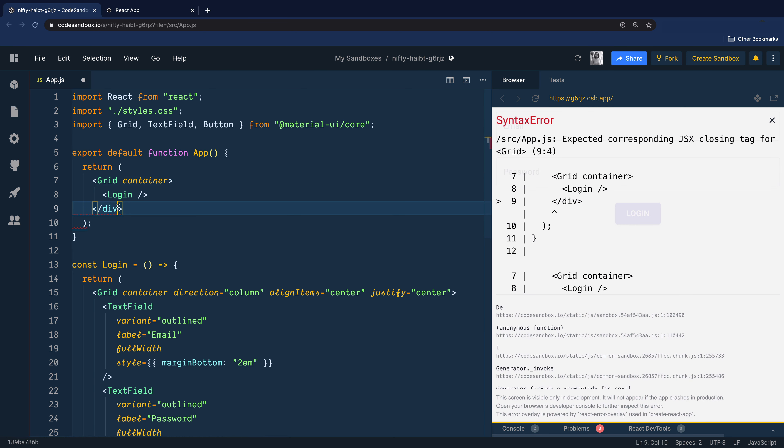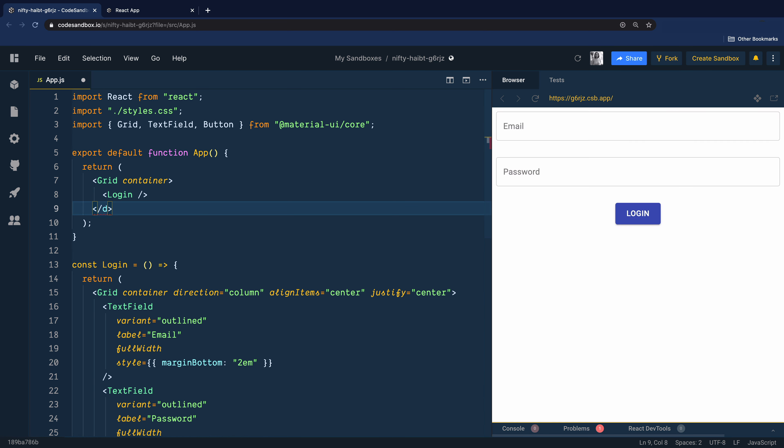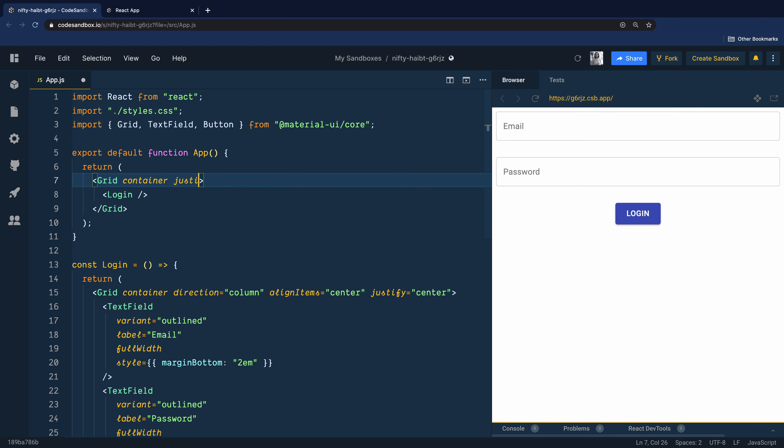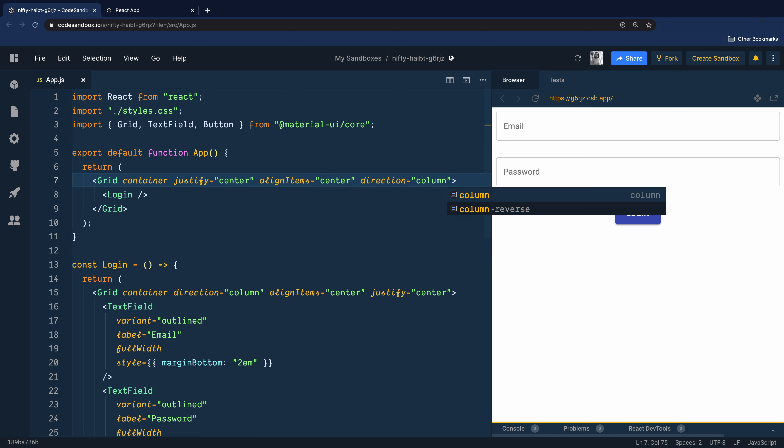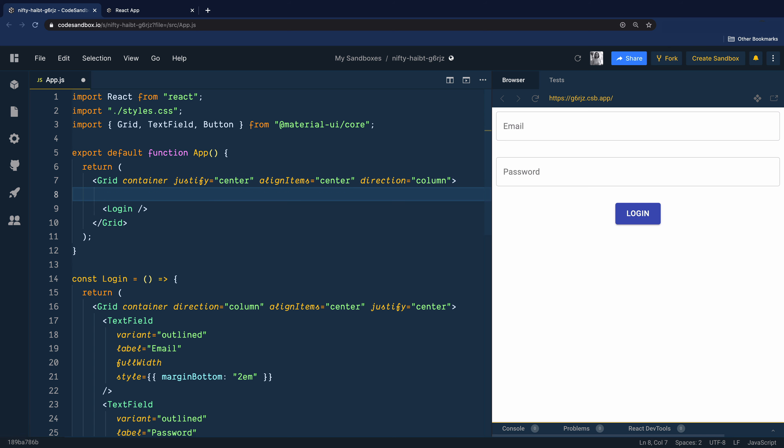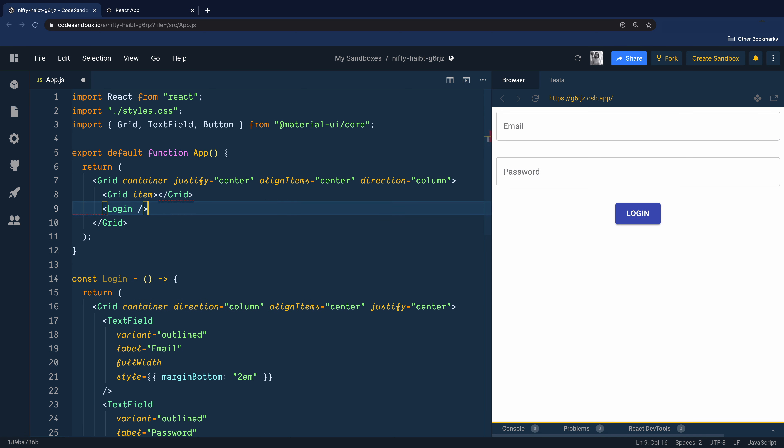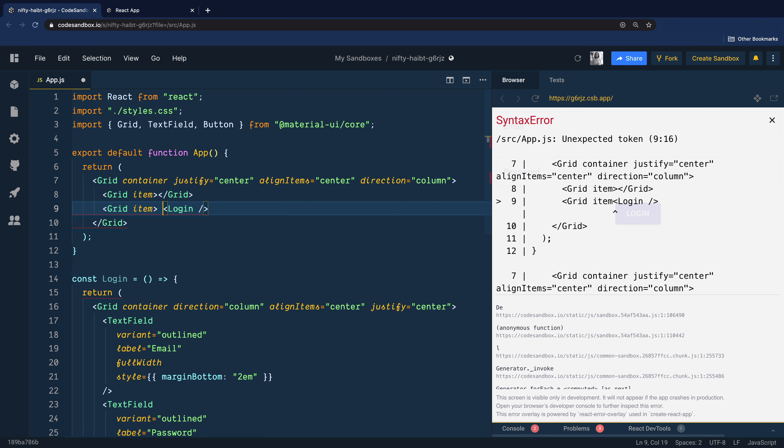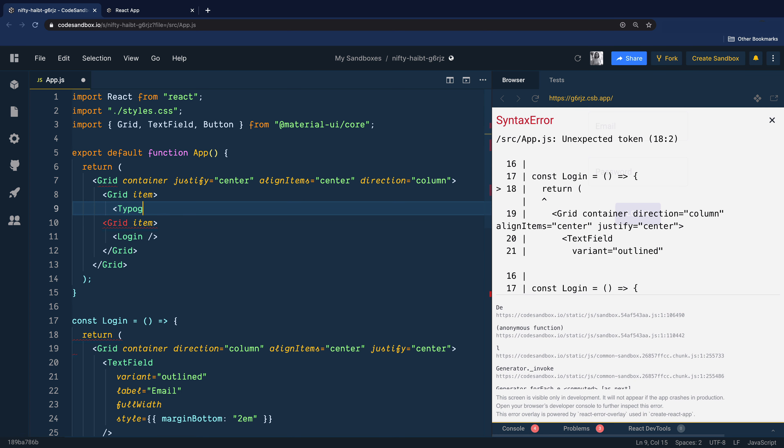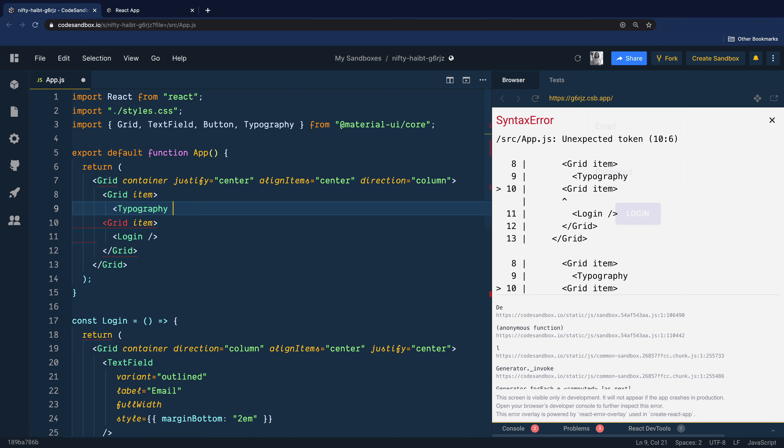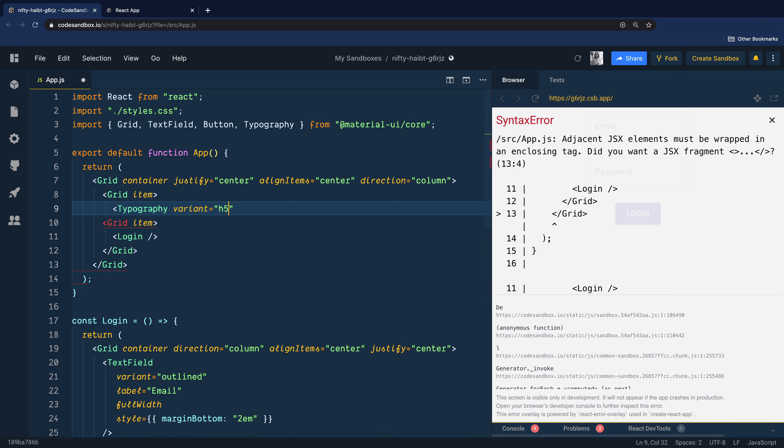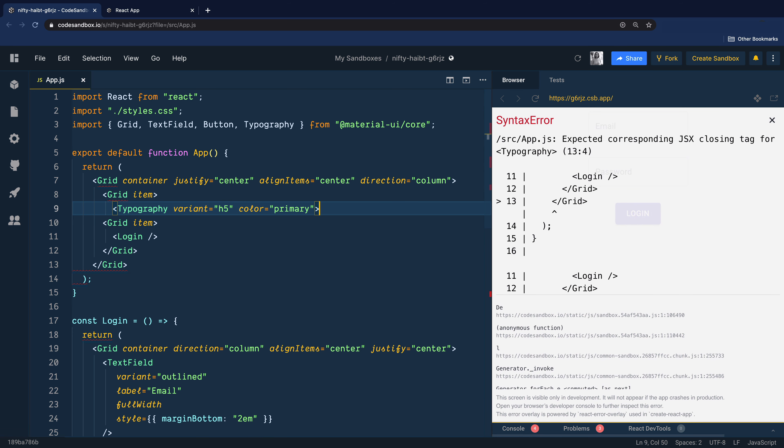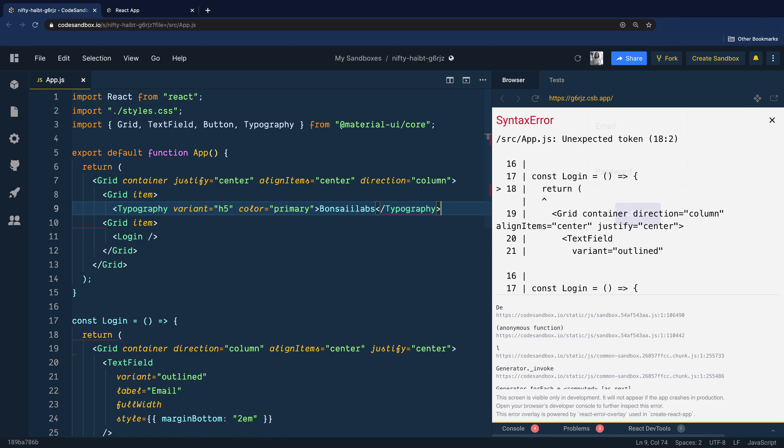Replace this div with the grid container first. We need to justify everything to the center and items should be aligned to the center. The direction of items inside this container should also have a column direction. Then we will add two grid items inside this container. The first one will have a typography component with variant heading six and color primary. Let's say we will render Bonsai Labs inside this typography component.